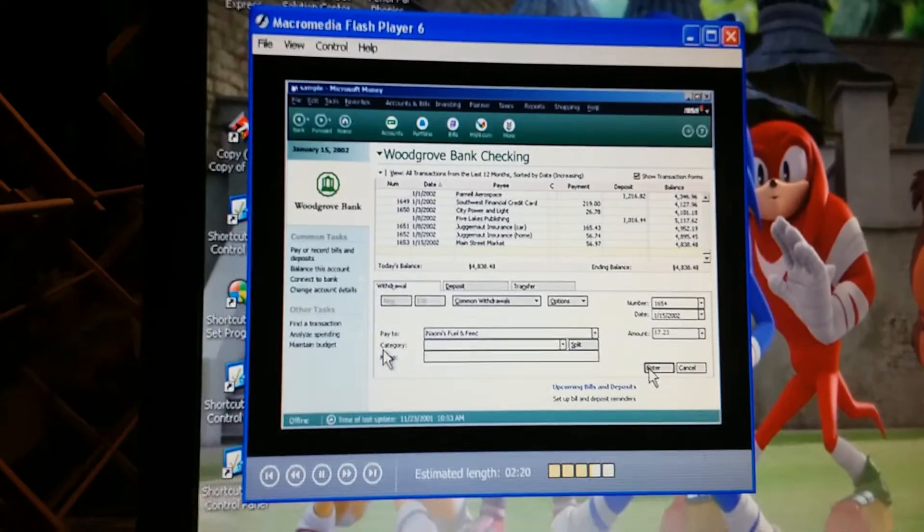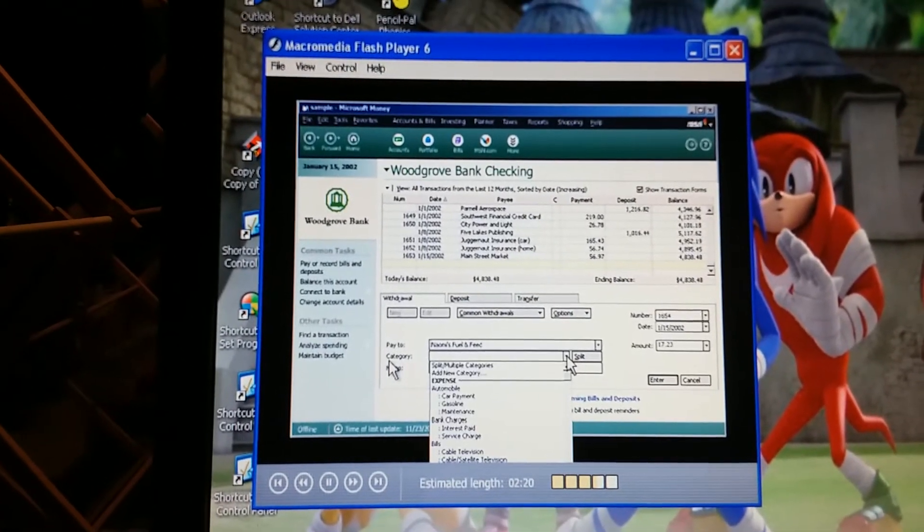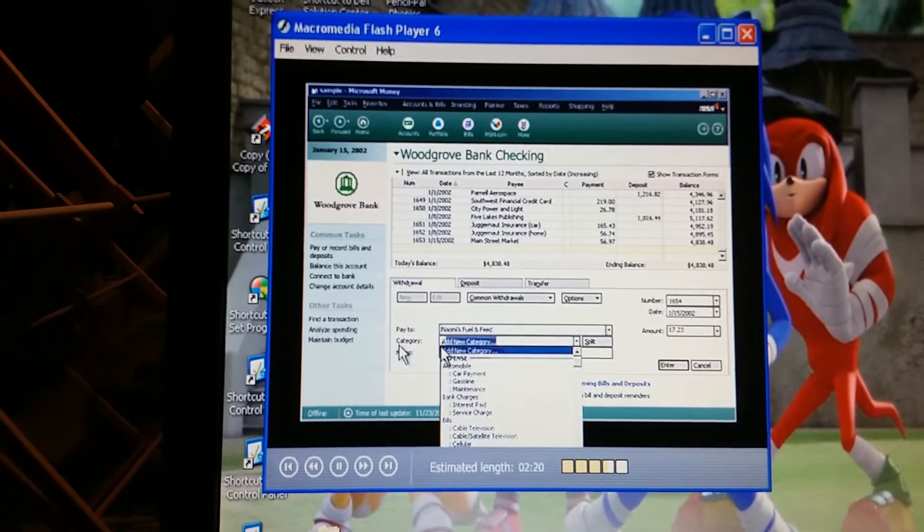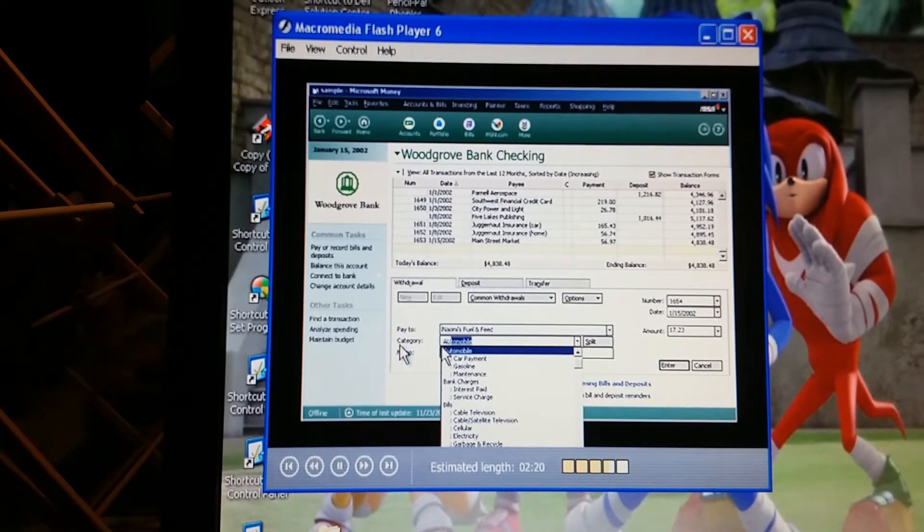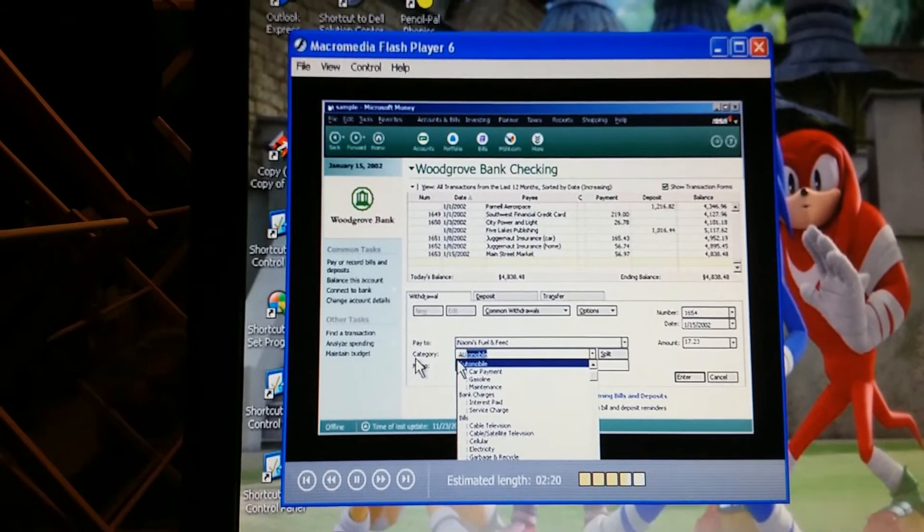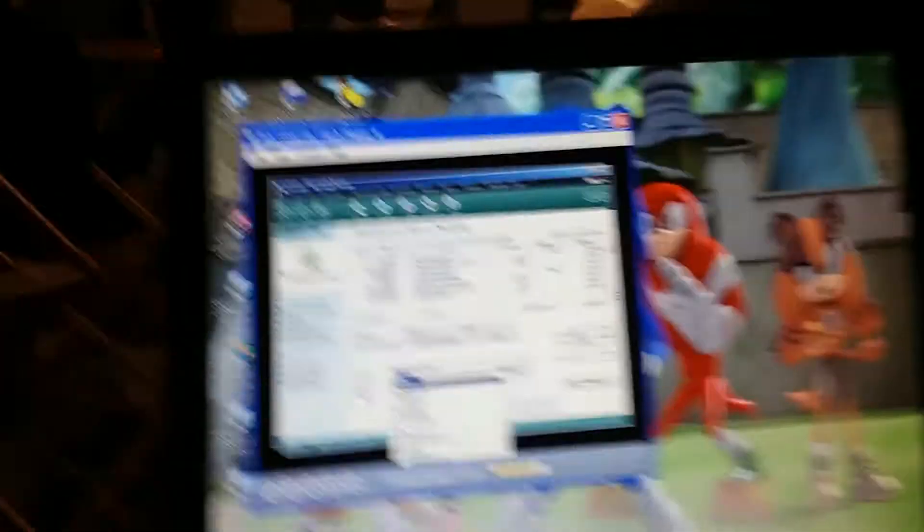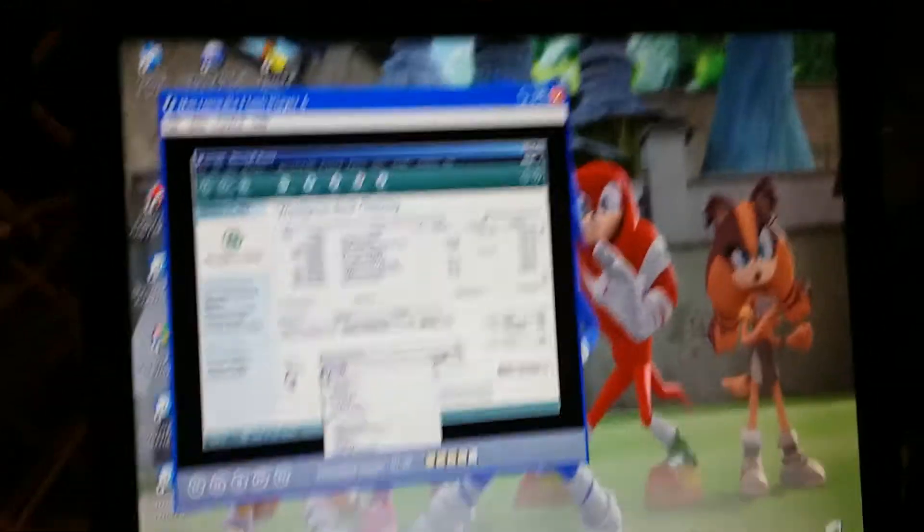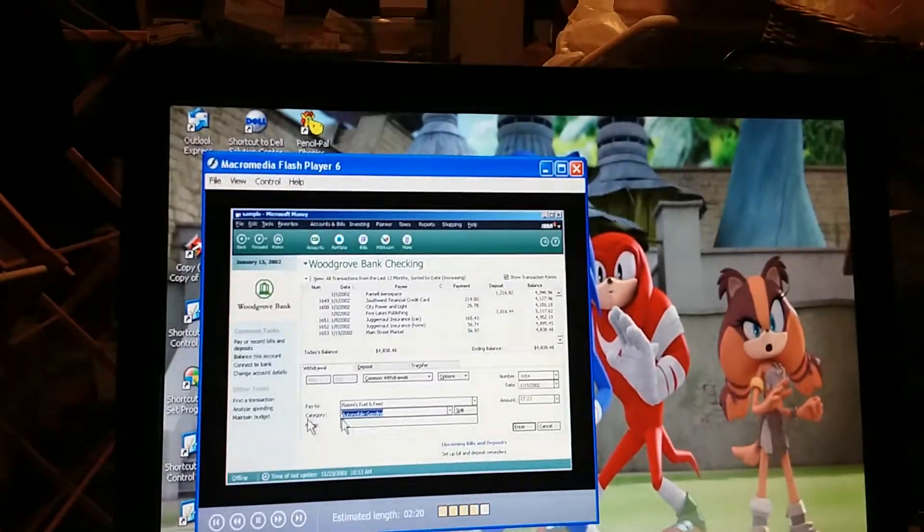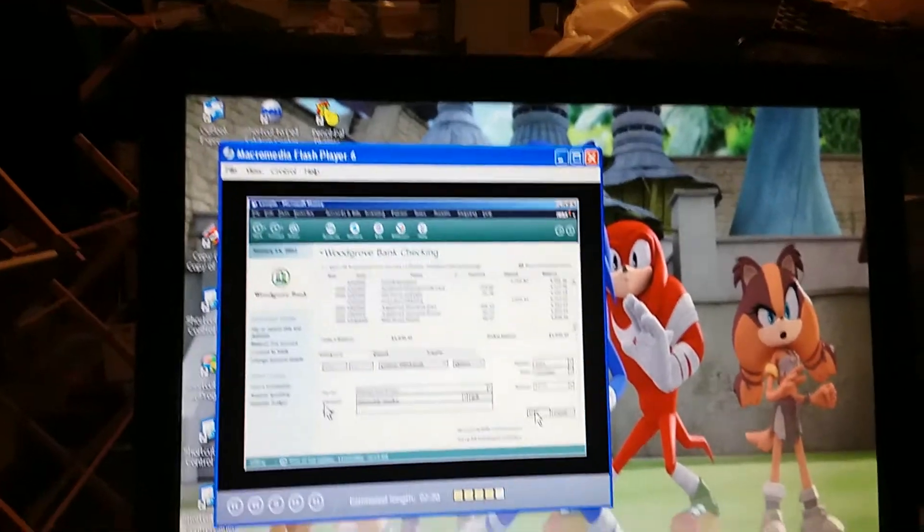For the next transaction, type in the Category. Okay. Automobile. A-U. Hey, it filled in the rest for me. Tricky, huh? If it showed up and you're going to have to click it, then. And then, the Subcategory. How about Gasoline? It filled it in again. Gasoline? Yep.